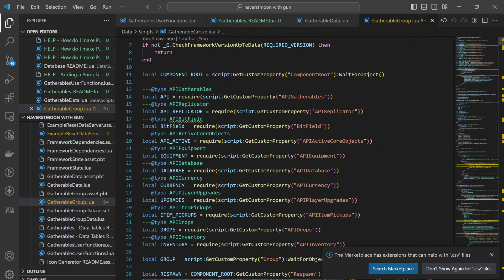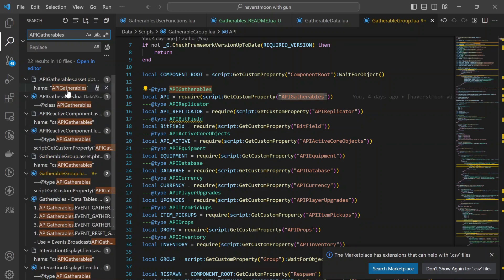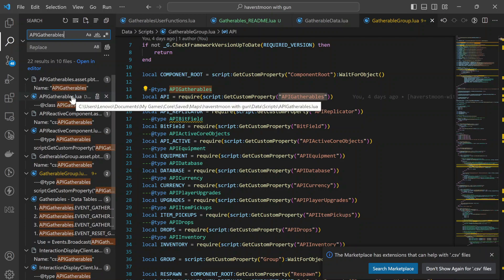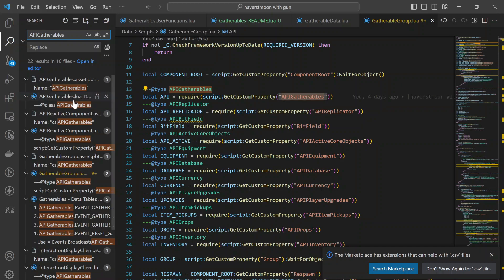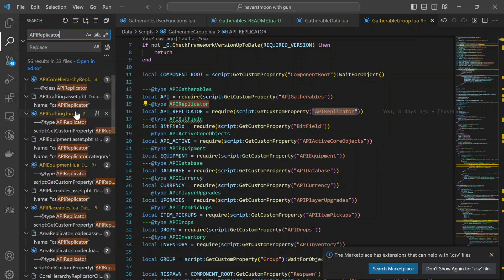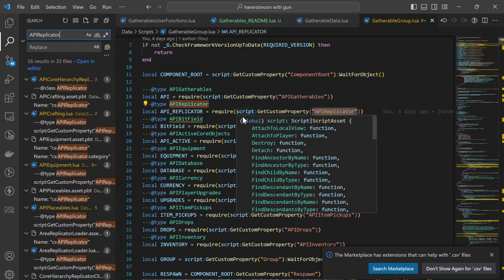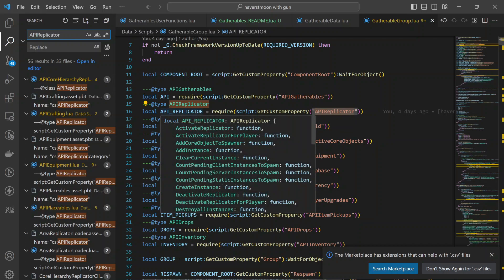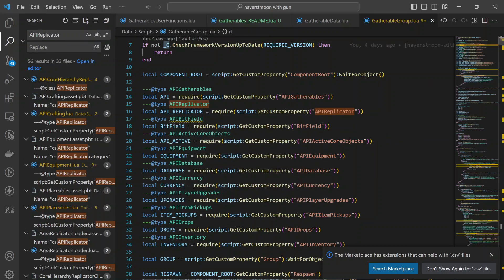For example, this is the gather group. There's an API gatherable — you can search for it and see the name and script for API gatherable. It's called here; they get a custom property. If you search for API replicator, you'll find it has a lot of things going on and is called many times. You can just make a script that can be called by anyone.